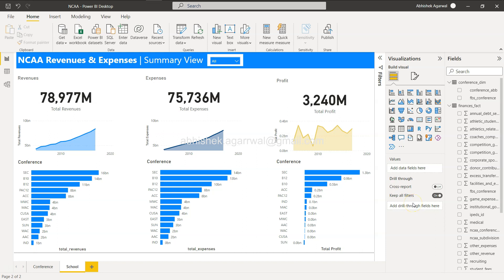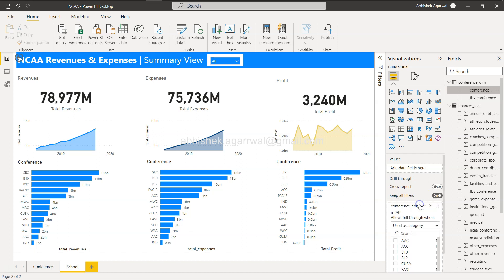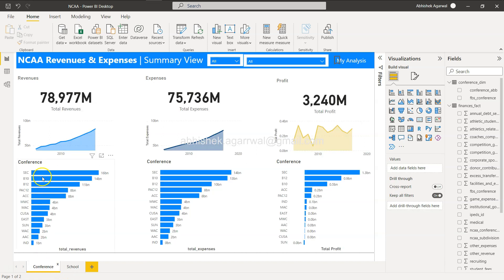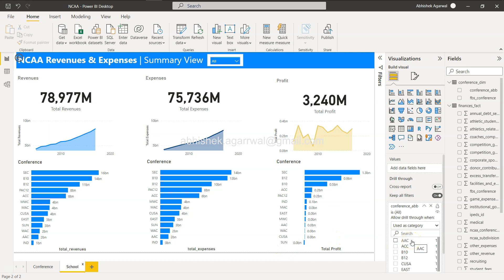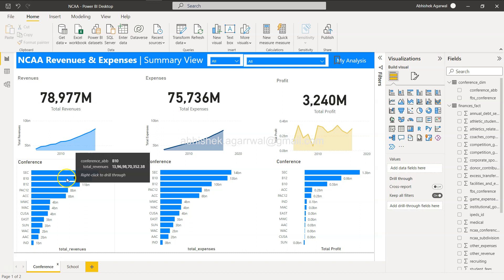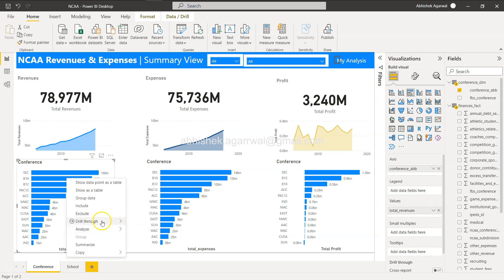To enable drill-through, we need to make sure a drill-through field is present on the target page. We want to drill through by conference, so I'll bring in the conference abbreviation field into the drill-through well. The configuration is: on whatever target sheet you have, bring the field through which you want to drill into that target sheet. Now we have conference added to the school view's drill-through field.